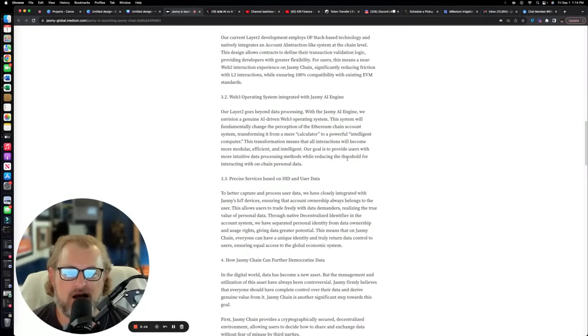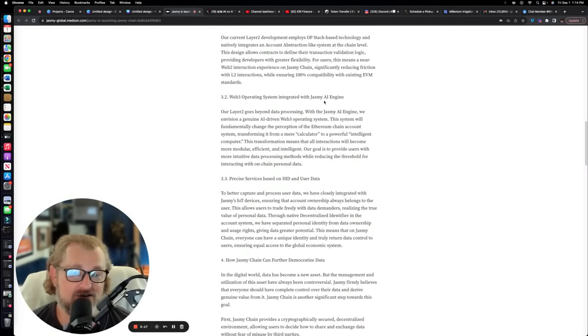Our current layer two development employs OP stack-based technology and natively integrates an account abstraction-like system at the chain level. This design allows contracts to define their transaction validation logic, providing developers with greater flexibility. For users, this means a near web two interaction experience on Jasmine Chain.